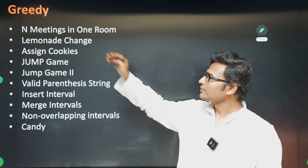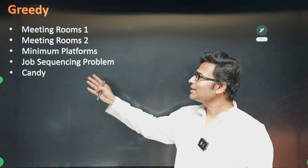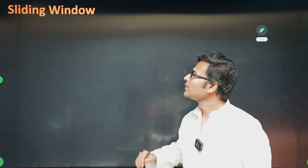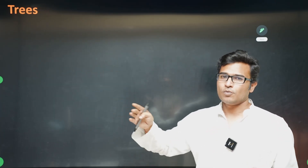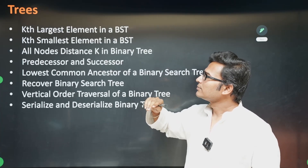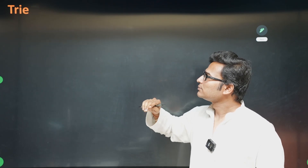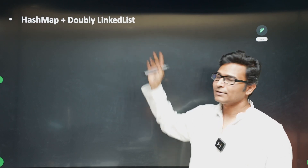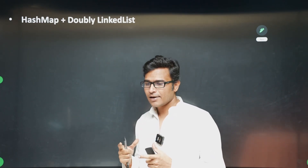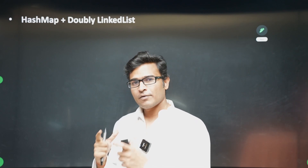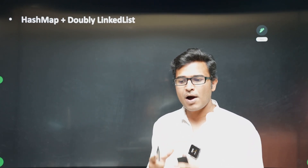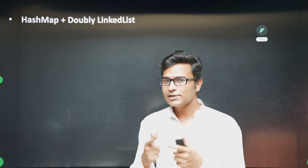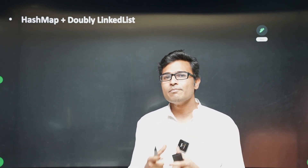Greedy method is also important but generally not very critical for interviews — still, we will cover it. We are also going to cover some sliding window problems. If you want to prepare for GATE as well as for interviews, you can join our course. There is no course in the market doing all of this for an affordable price of 10,000 rupees — check it out for the best possible preparation.